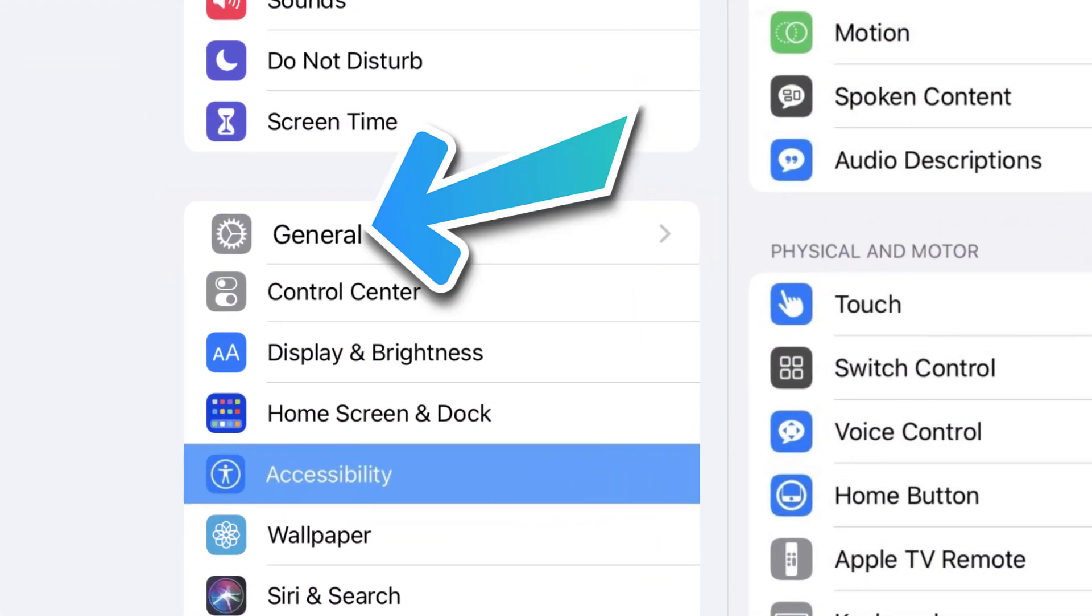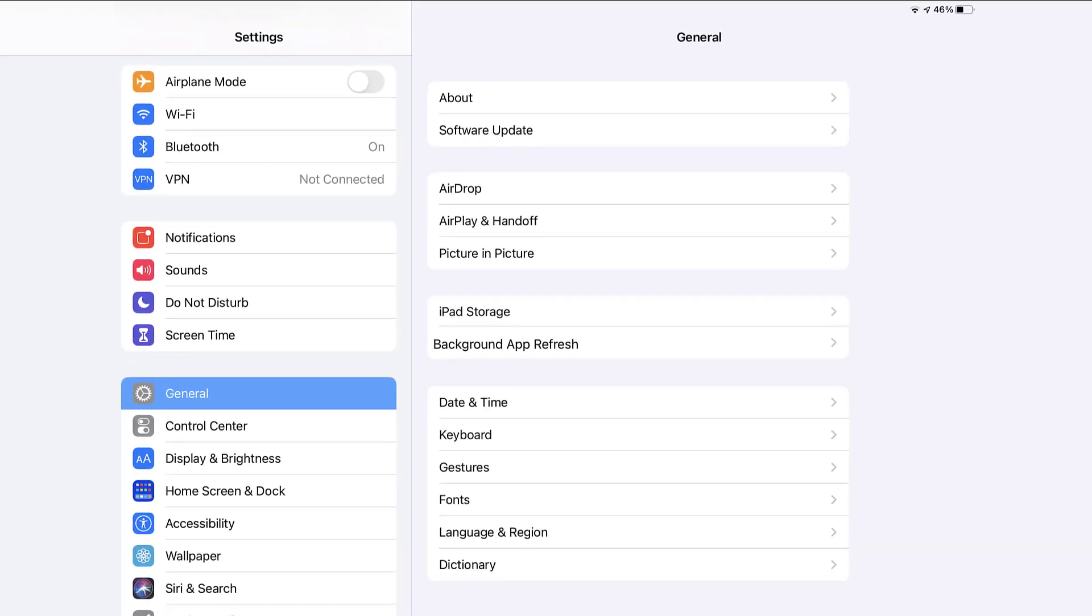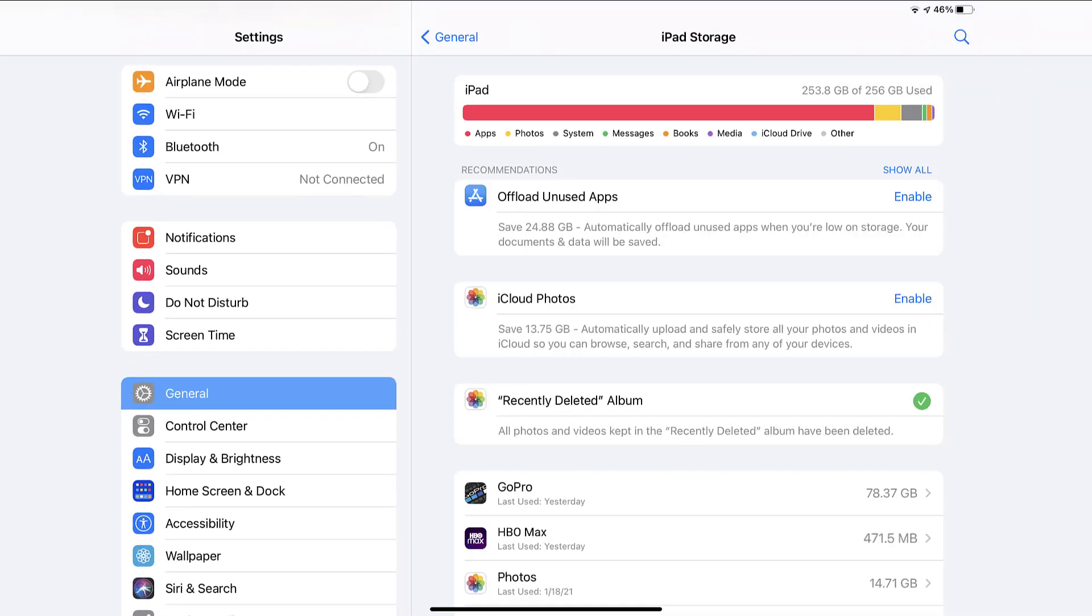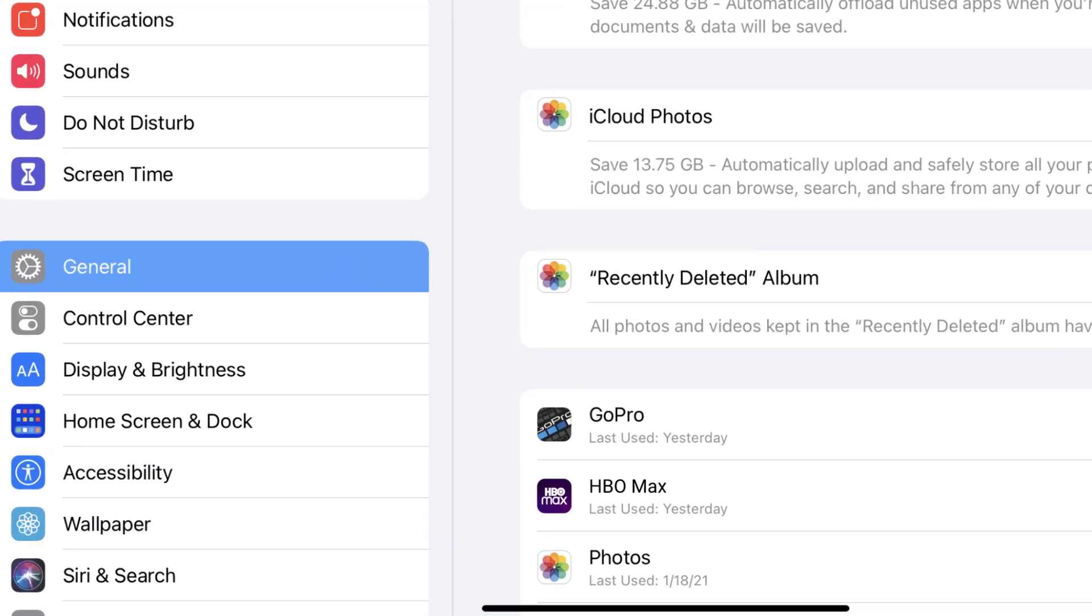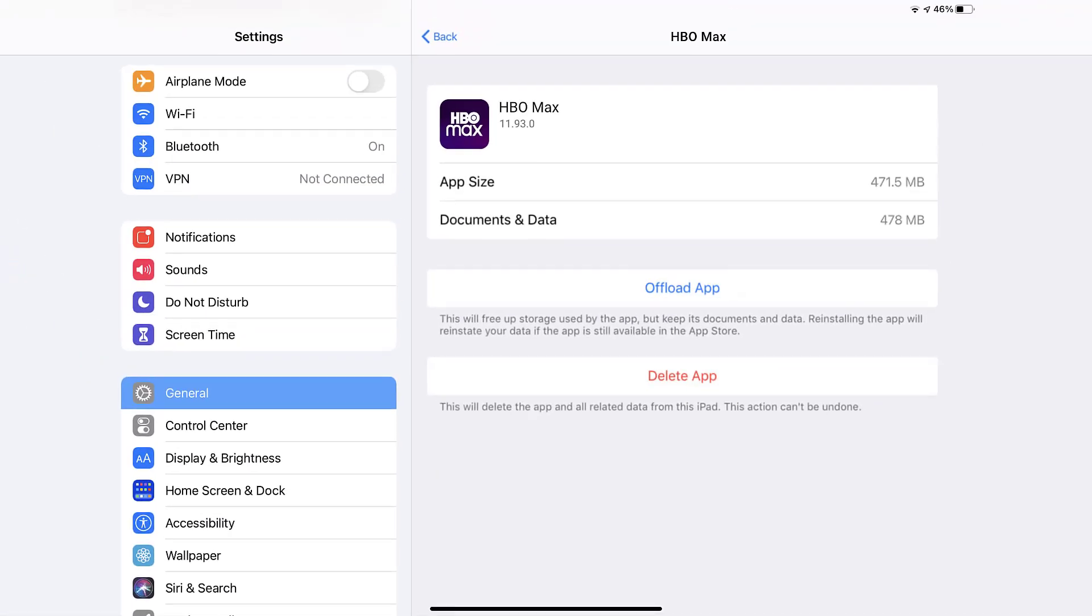Step three, tap on iPad Storage. Step four, from here search for the HBO Max app and then tap on it. Step five, once you're on this screen you need to tap on Delete App.